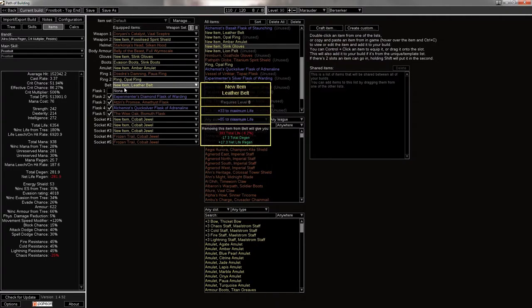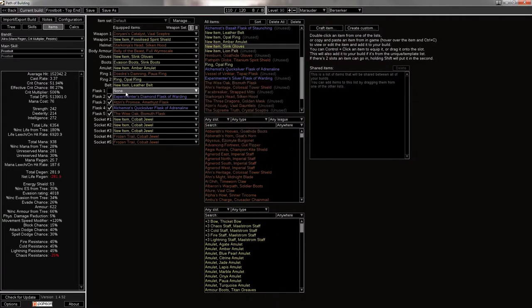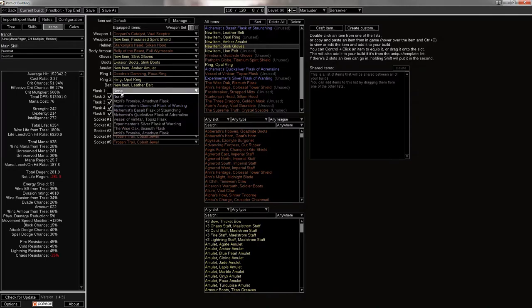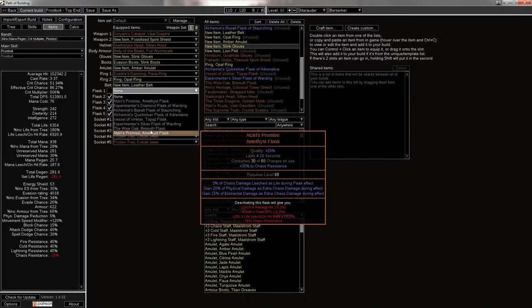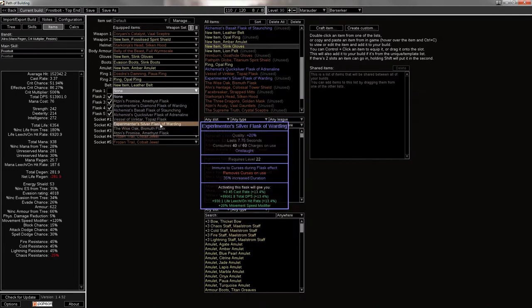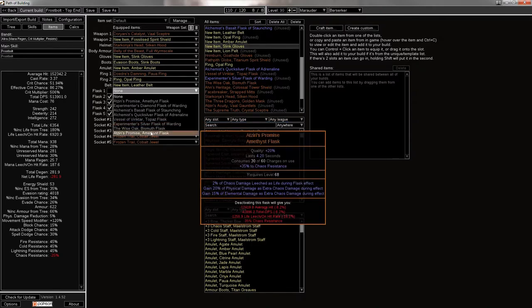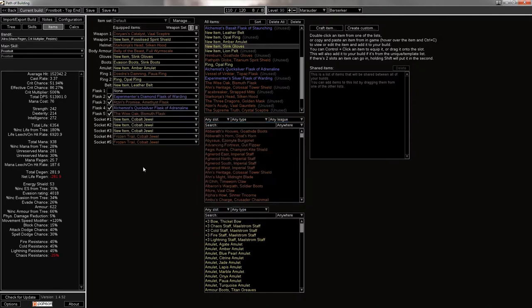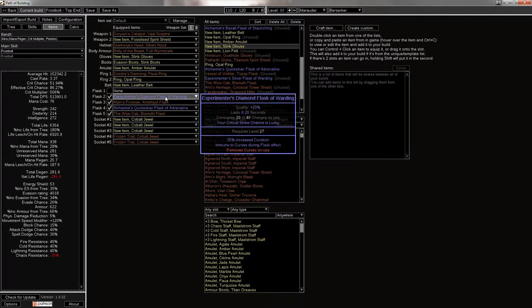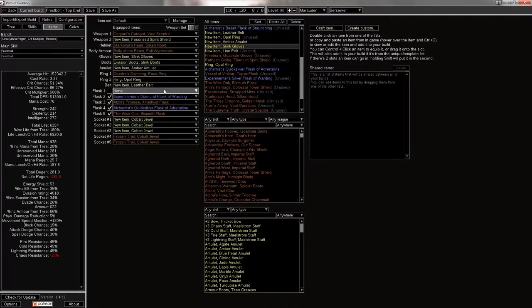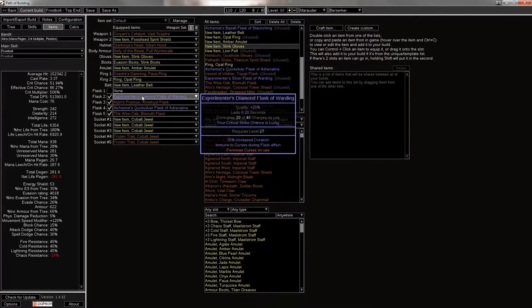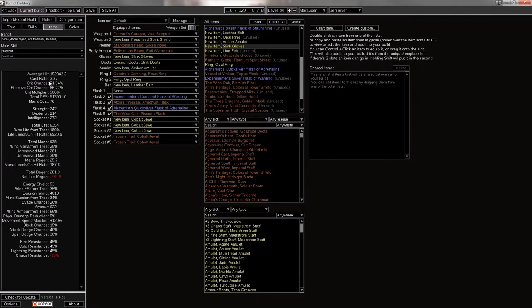Then for the flasks, generally I'd run out a life flask here. If you don't want to use a life flask, you can always use a silver. And the silver will give you about 70k more DPS, pretty significant, and extra move speed, extra shield charge speed. So it's something to consider. But I would generally use a bubbling of staunching here. Okay. And then the diamond flask, just to get your crit chance up there.